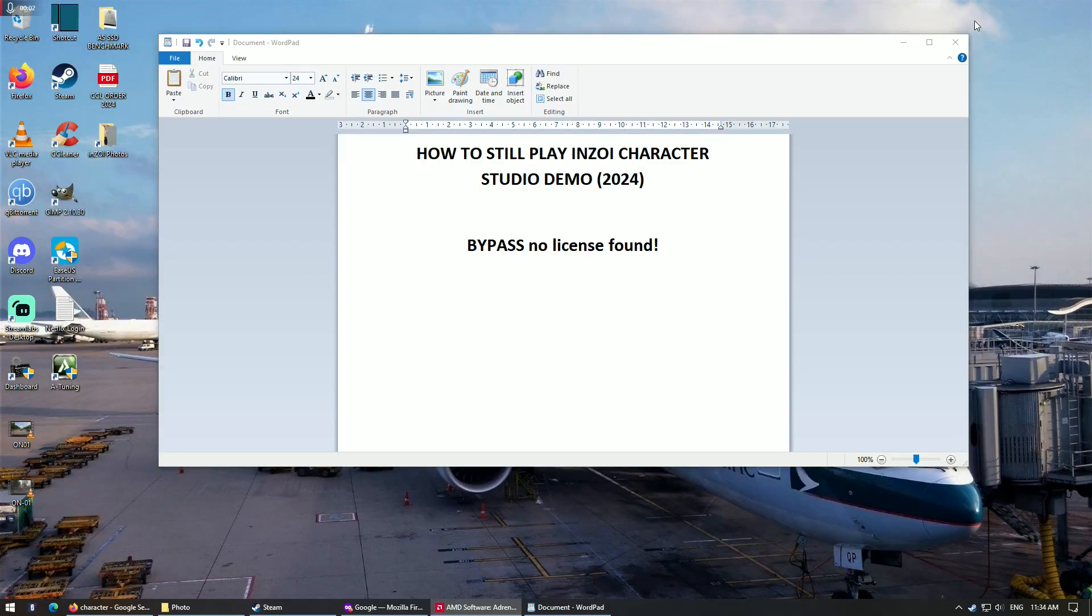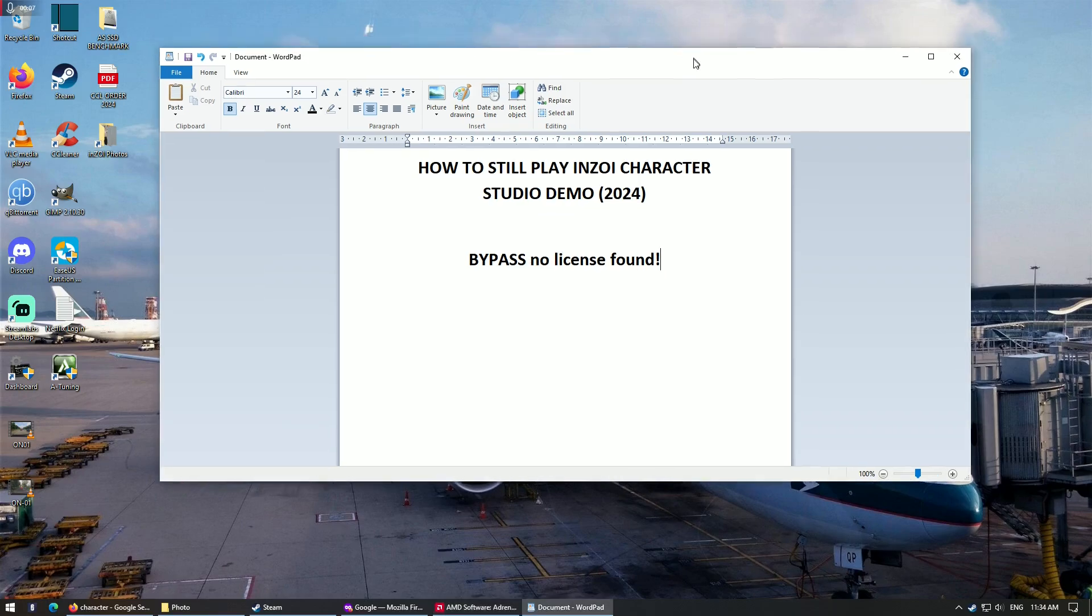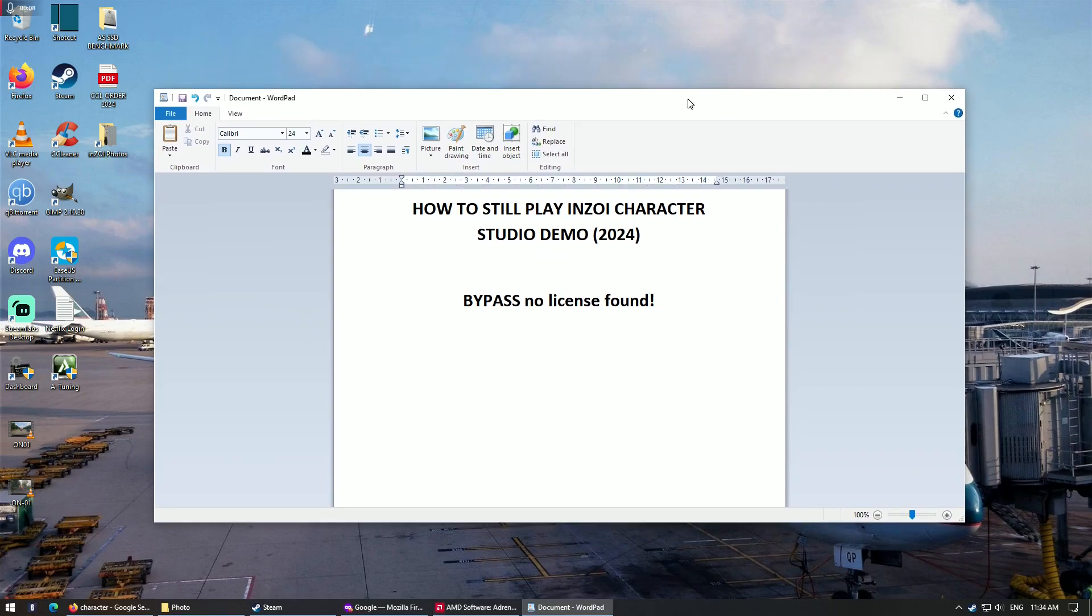Yo, what's up YouTube? So today I want to give you a tutorial on how to still play the InZOI character studio demo.